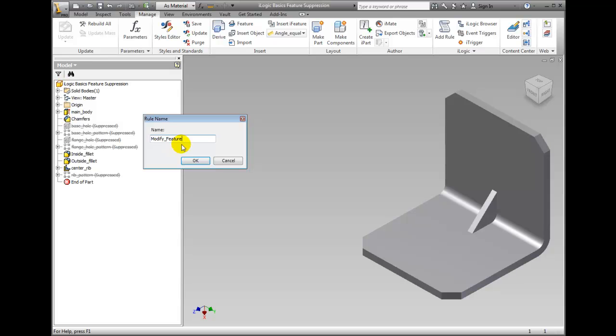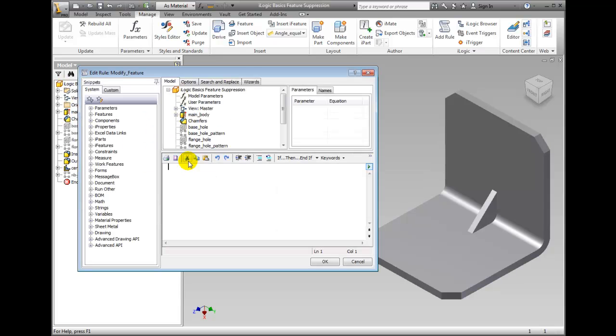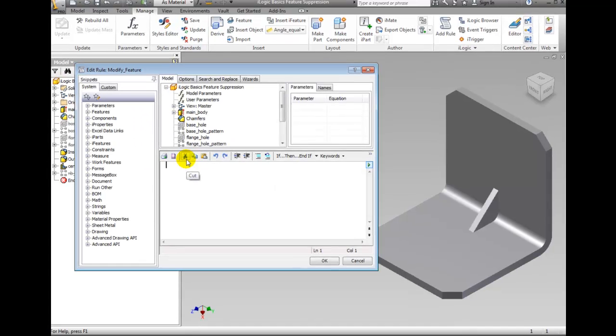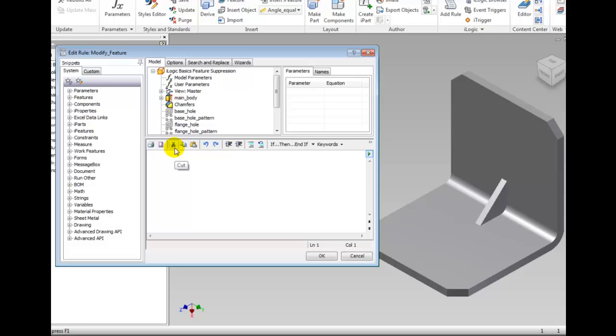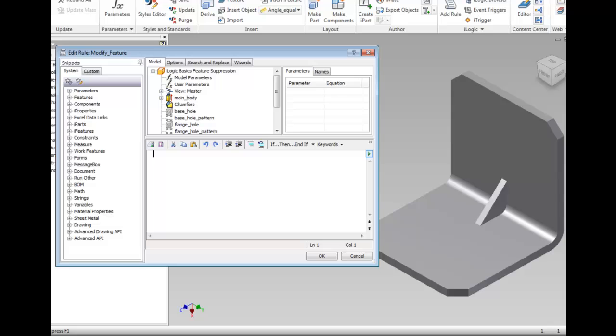It is recommended but not necessary to name the rule without any spaces. The Edit Rule dialog box appears. In this case it is called Edit Rule: Modify_feature because this is the rule we are creating and thus editing.